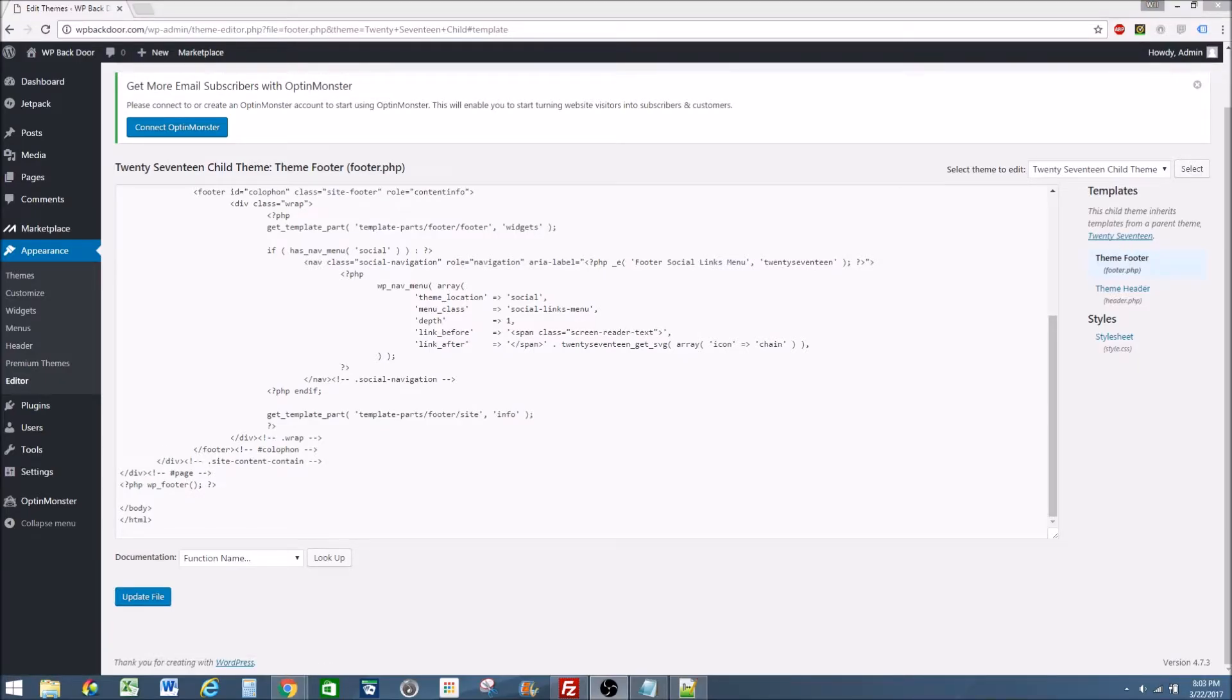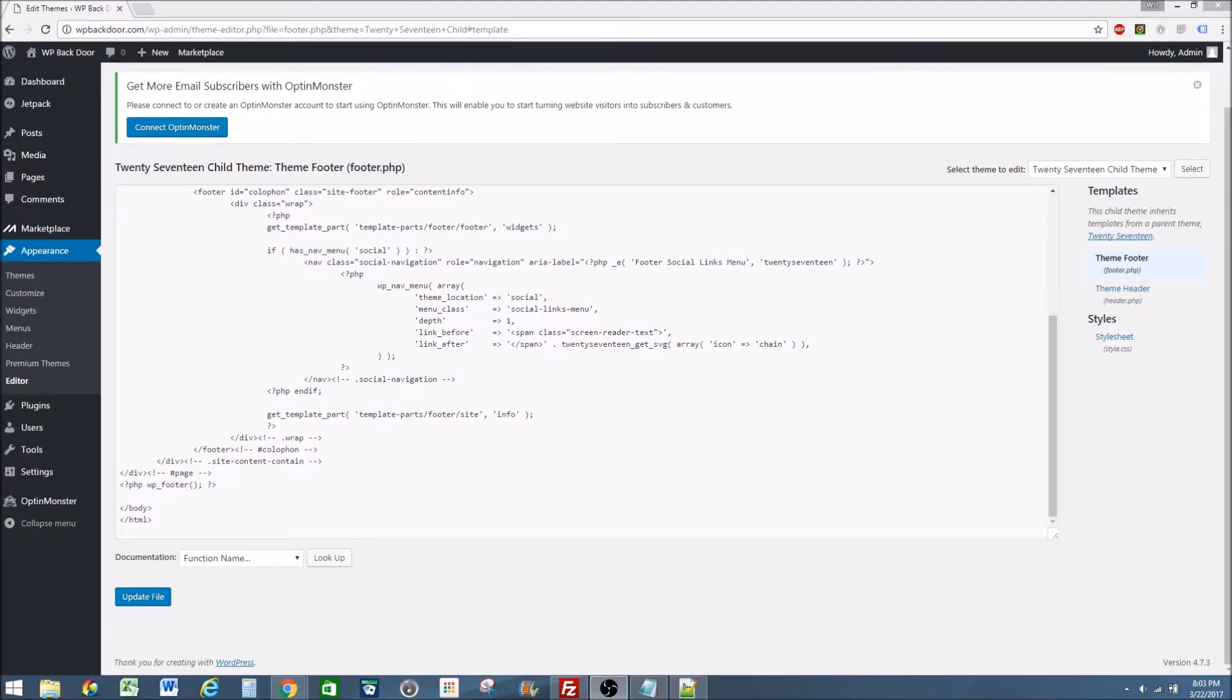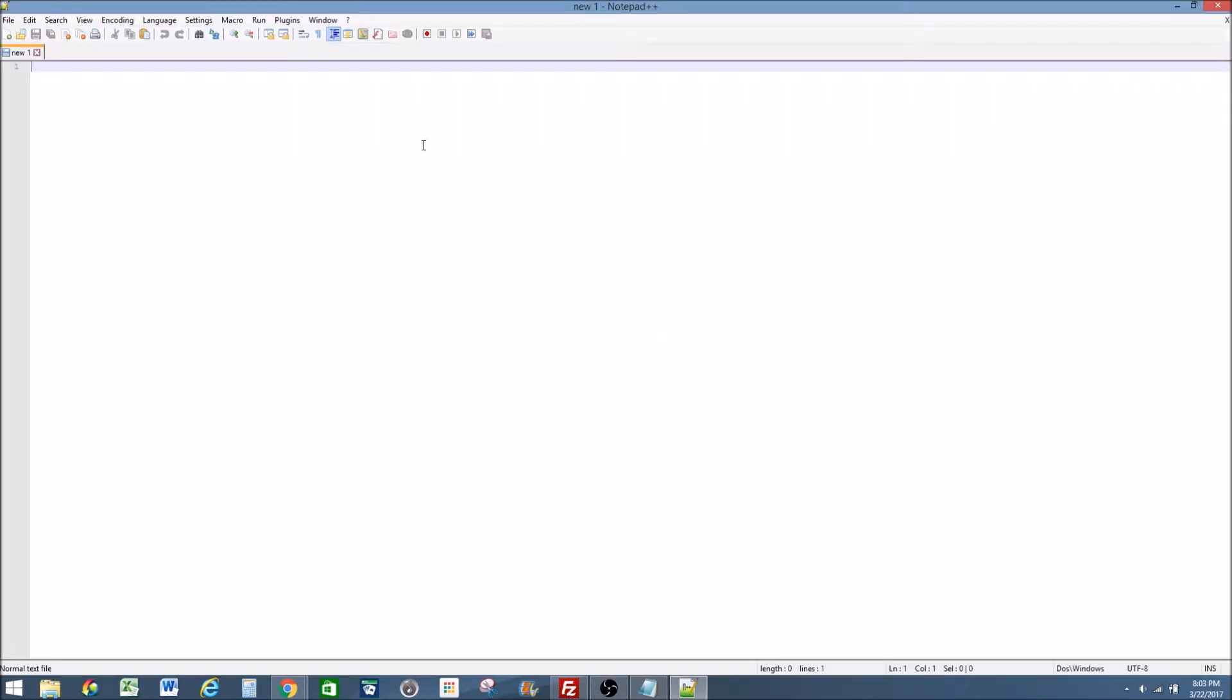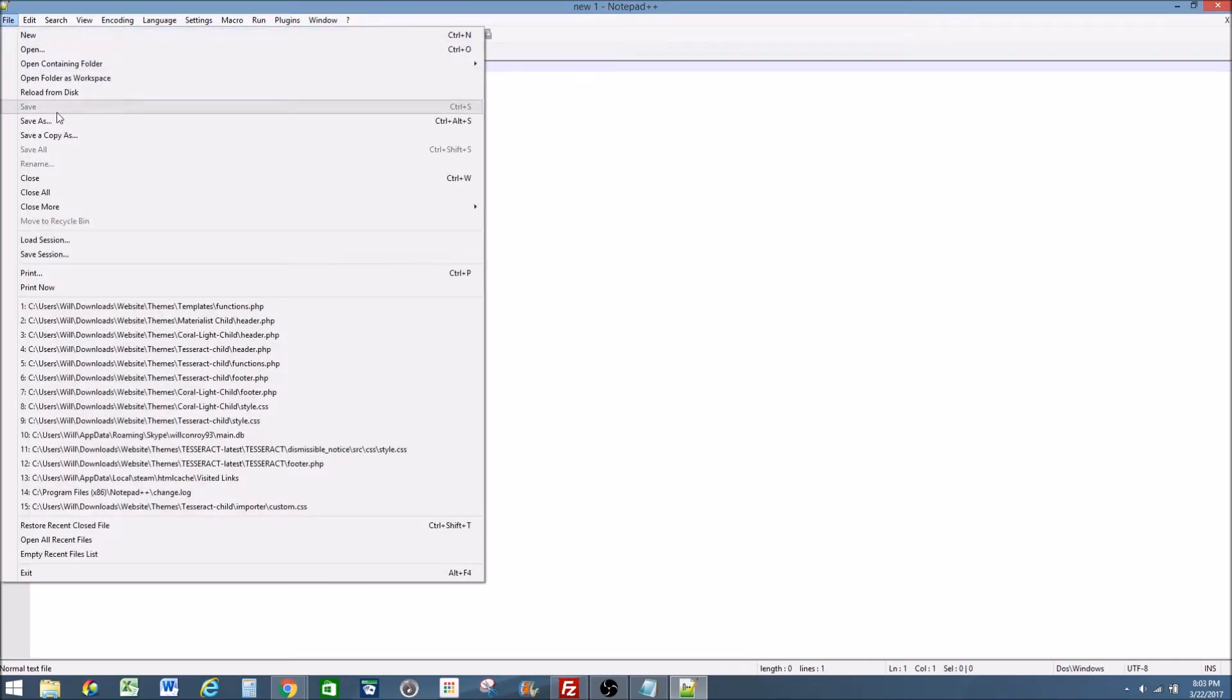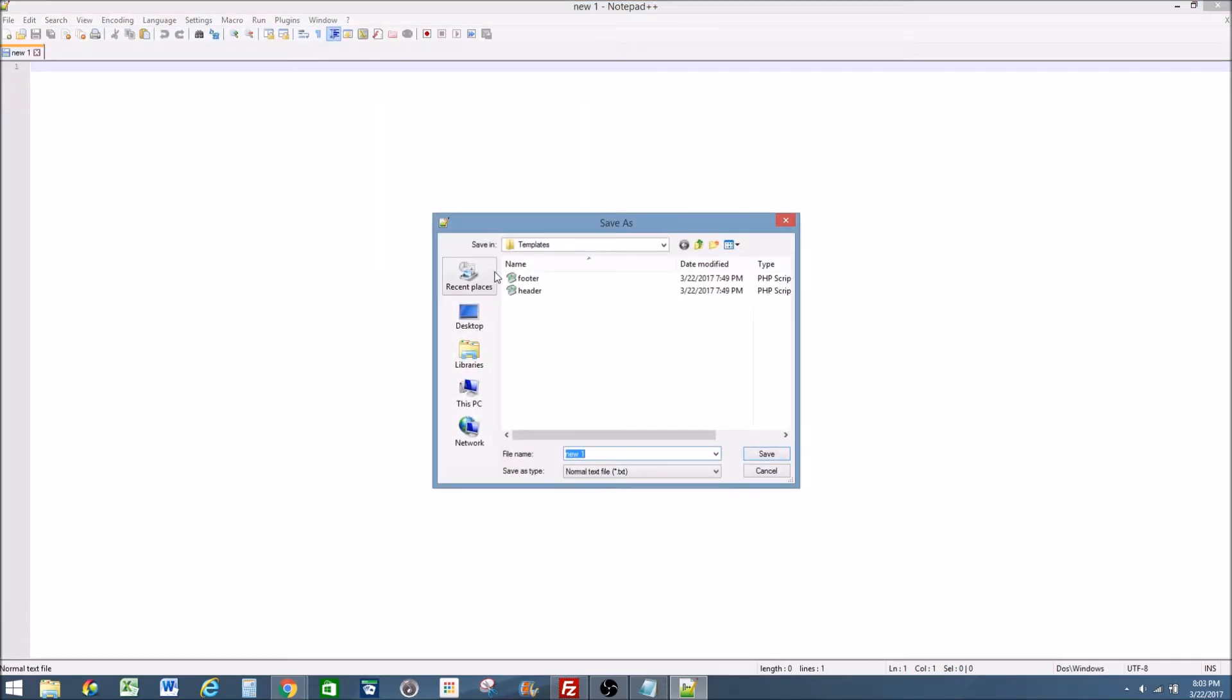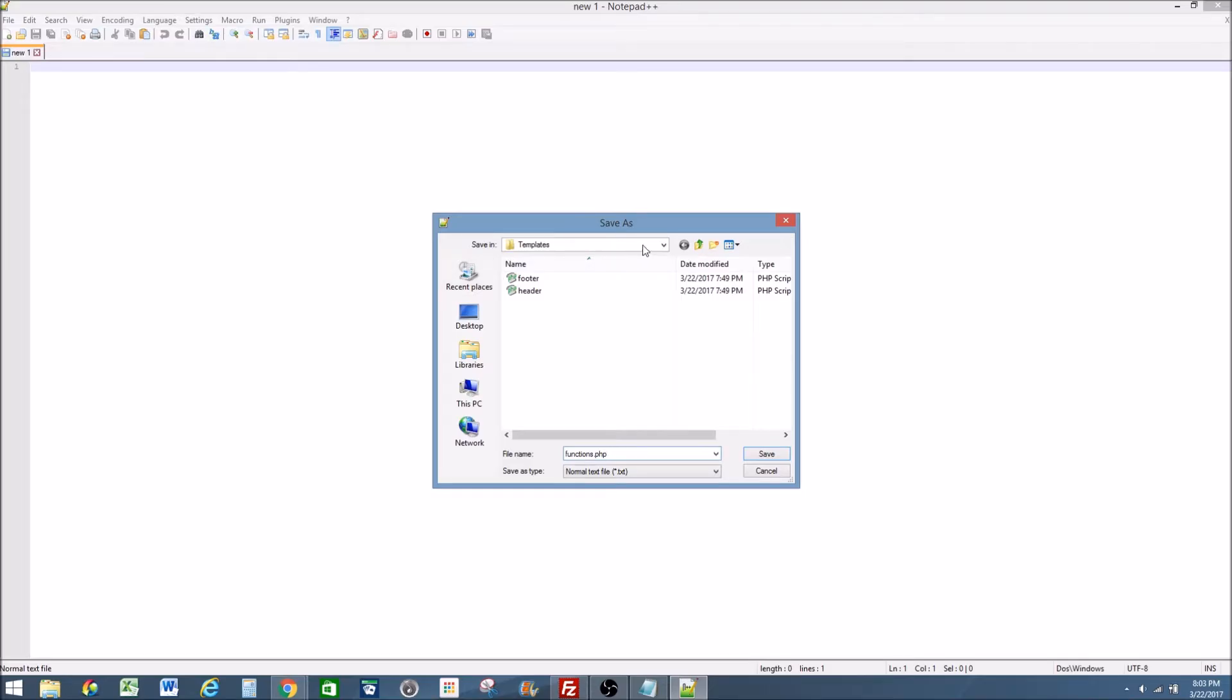Now let's say we want to add the functions PHP and build from scratch, or have the functions PHP and have it empty. What we're going to want to do now is pull up our notepad and just have a blank notepad. Go to file save as, and save it as functions dot PHP. And I'm going to save mine also in the templates folder, but it really doesn't matter where you save it as long as you can find it when you transfer it back over.